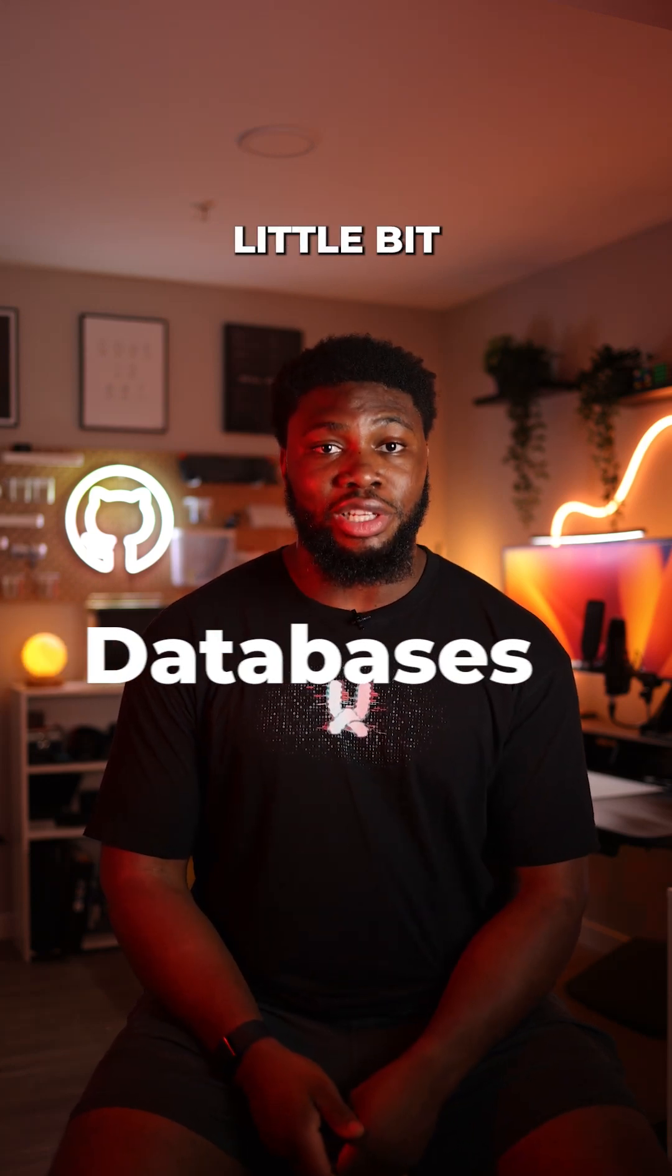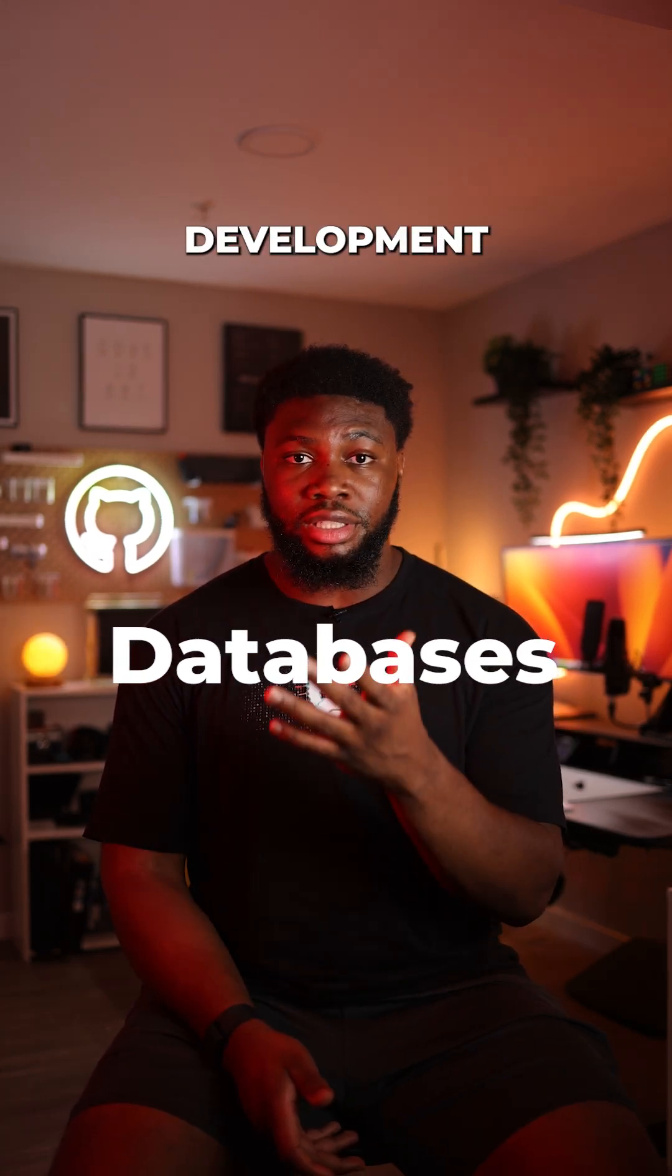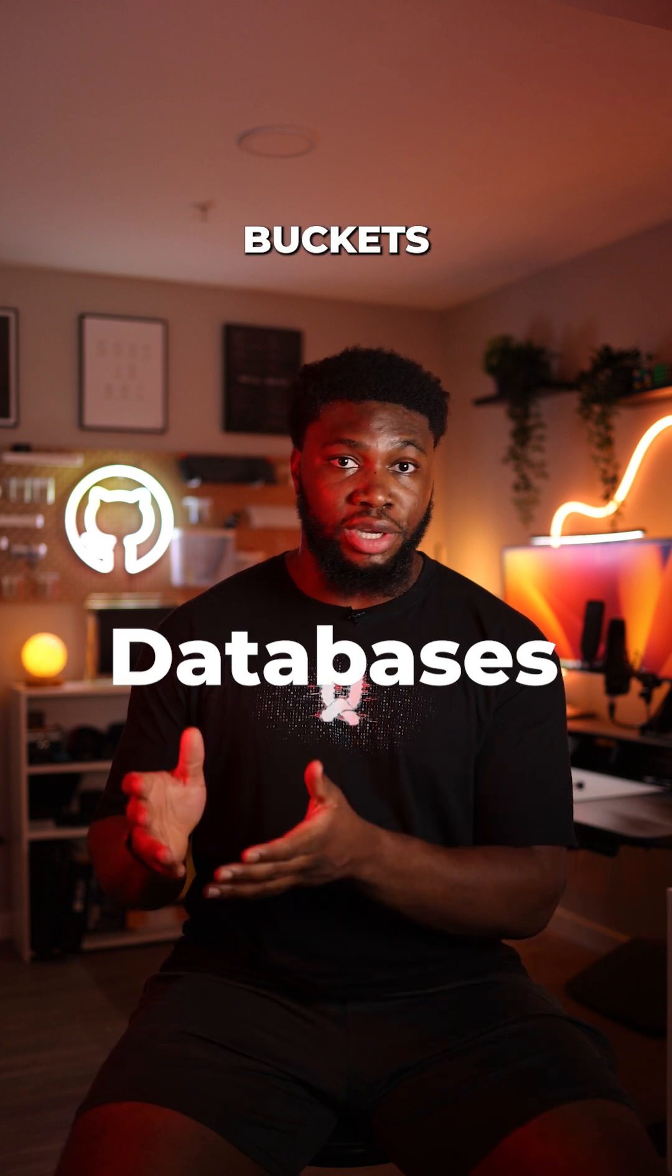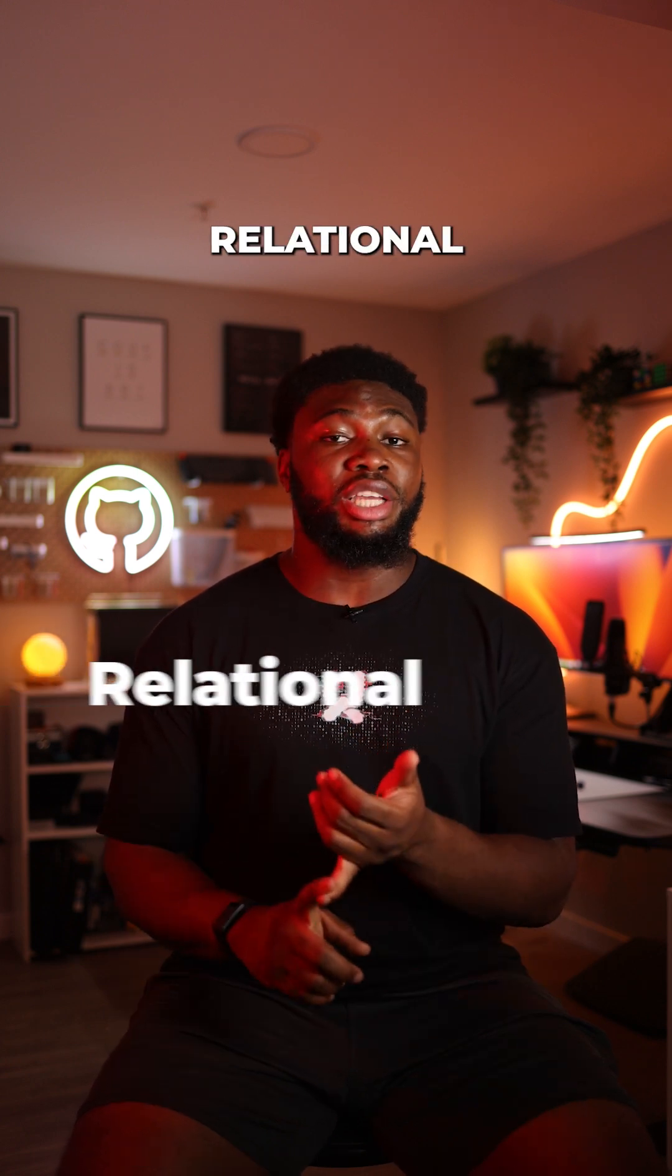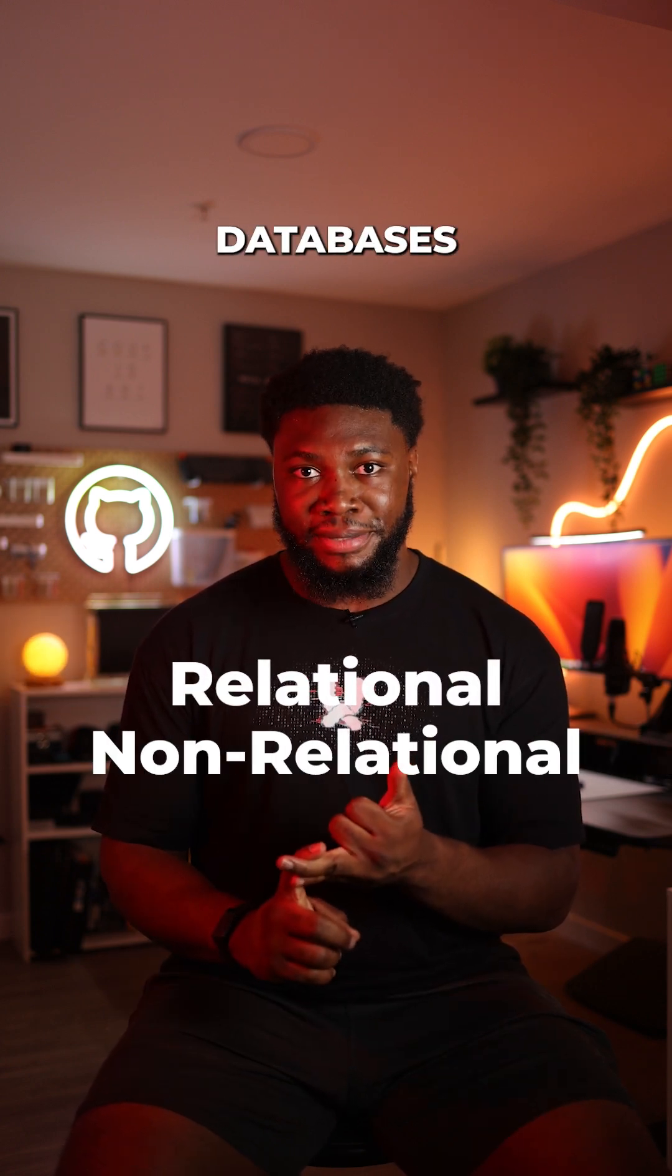Let's talk about databases for a little bit. In software development, the major databases fall into two main buckets, relational and non-relational databases.